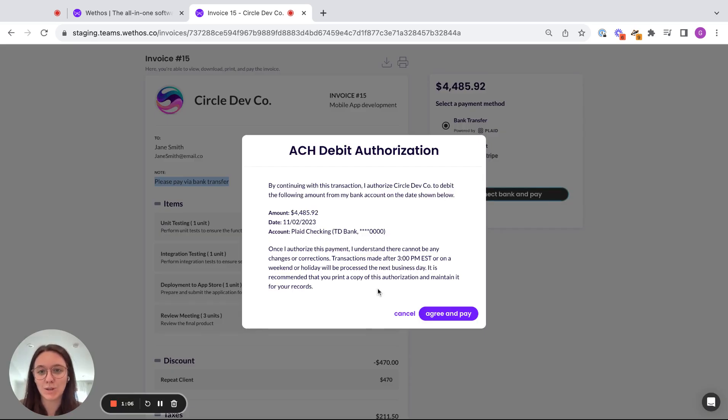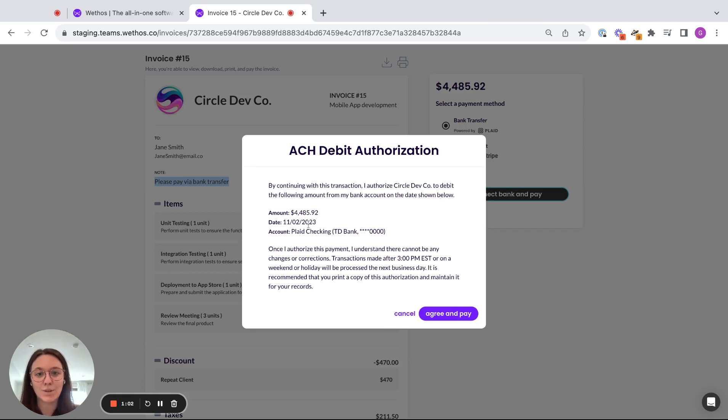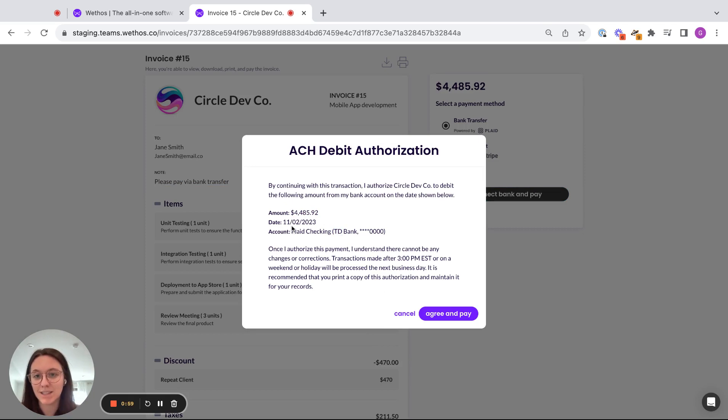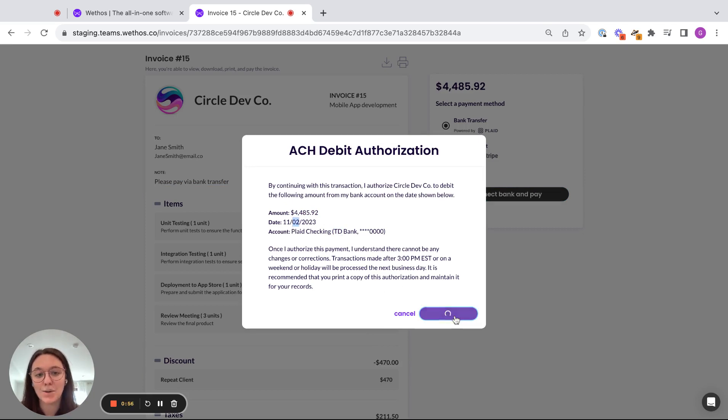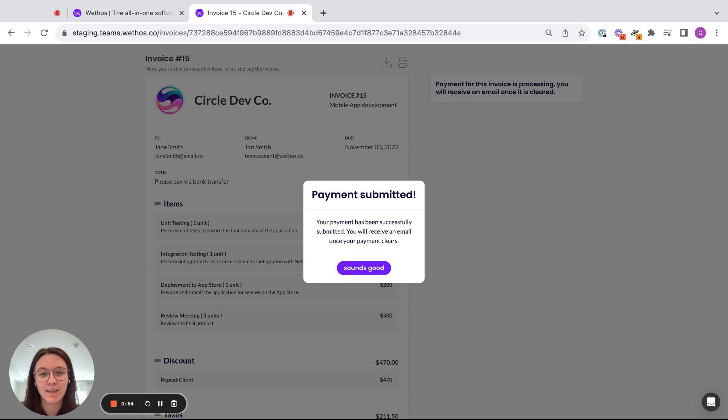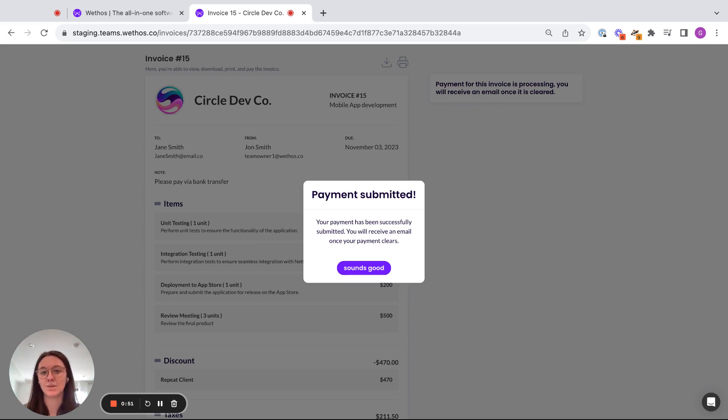So super simple, username, password, submit, get to this final screen. So you get one last review of this amount, this is your bank account, this is the date you're going to pay it. So as a client, I will say yes, I agree and pay. And that's it from a client side. My payment is submitted. So I was able to review my invoice and submit the payment all within one place.